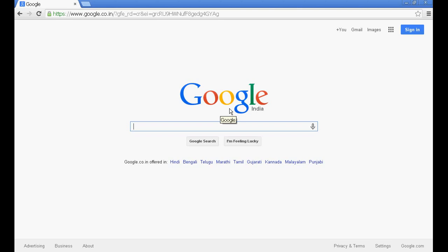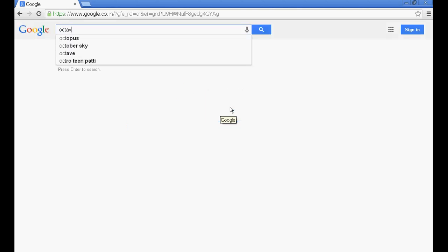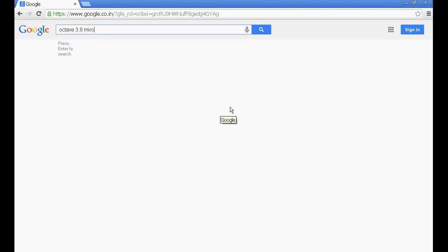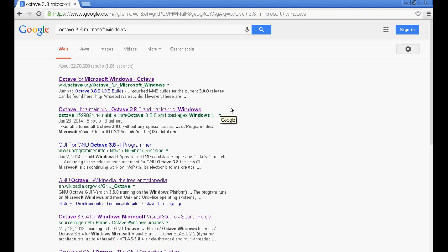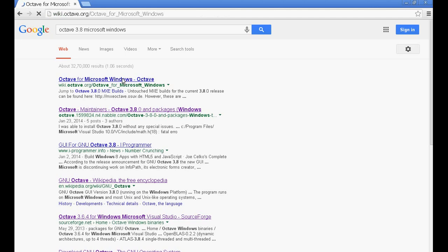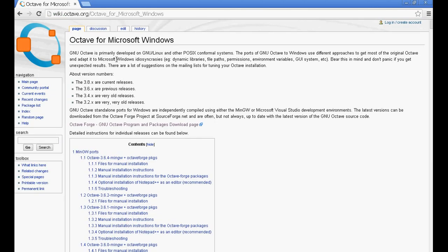To get the latest version of the GUI Octave, just open this Google browser, and on that simply type Octave 3.8 Microsoft Windows. I think this should be sufficient. And if you see the first hit that we have got is the Octave for Microsoft Windows. I think this should be sufficient for us. So if you click on this guy and open it up, we will see this wiki page for Octave. And it says, if you see here about the version numbers, it is 3.8.x. That is the current release.